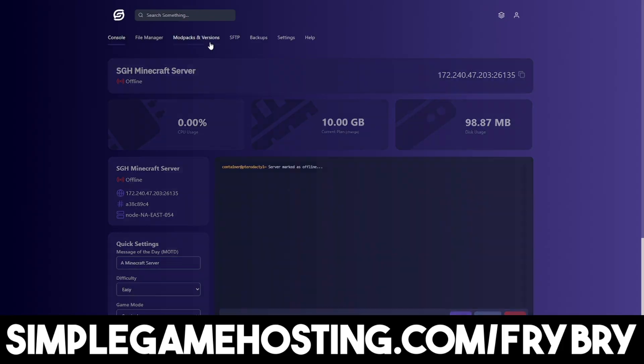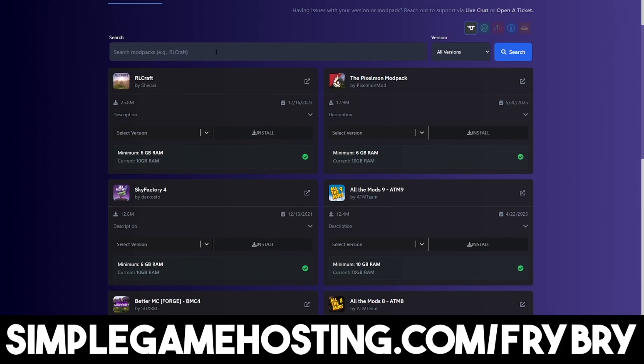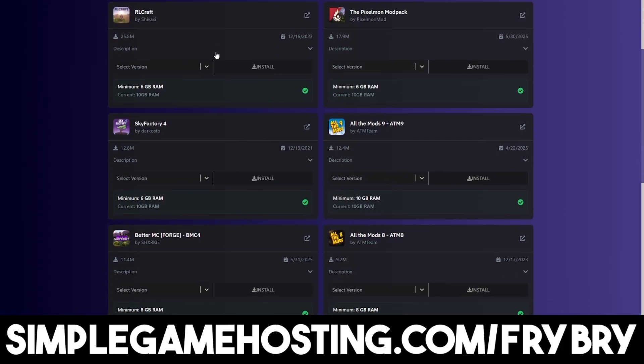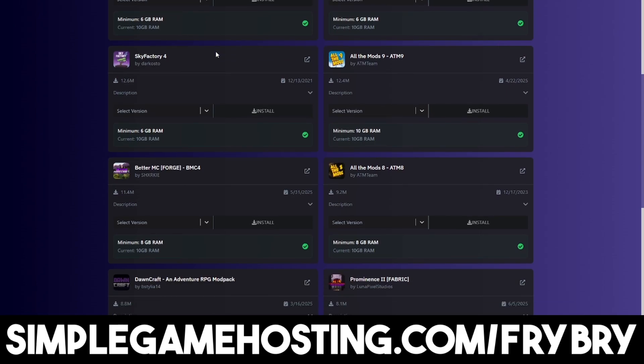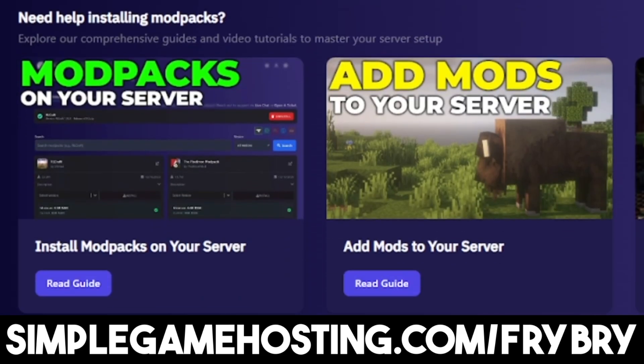And best of all, if you guys ever wanted to make changes to your Minecraft server, for example making a crossplay, making a bedrock or java, or even adding mod packs or plugins, you could easily do that thanks to Simple Game Hosting's intuitive design.